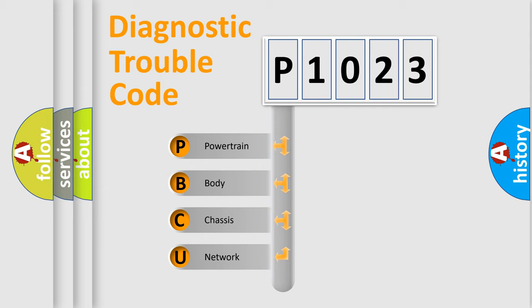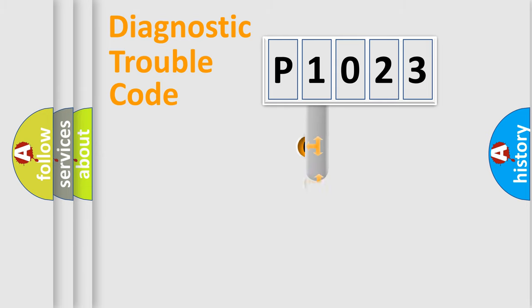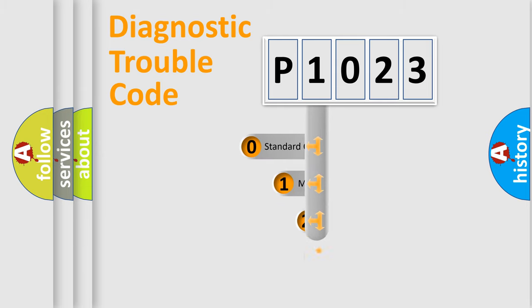We divide the electric system of automobile into four basic units: Powertrain, Body, Chassis, and Network. This distribution is defined in the first character code.